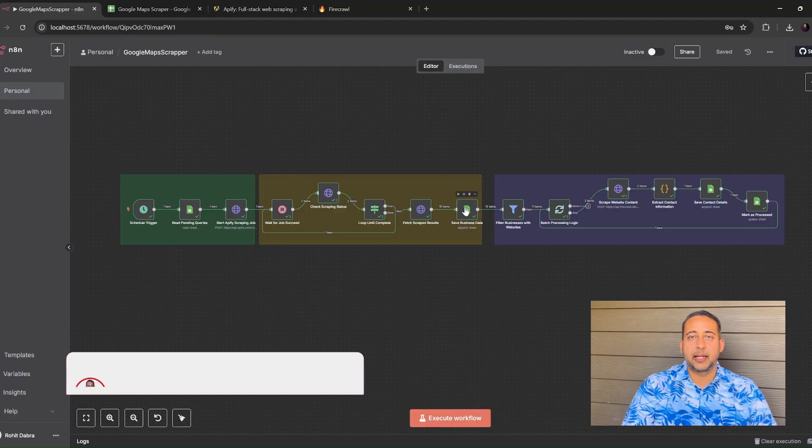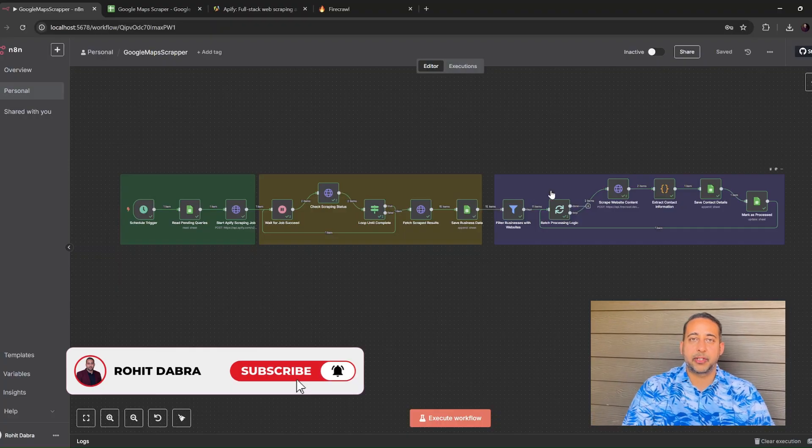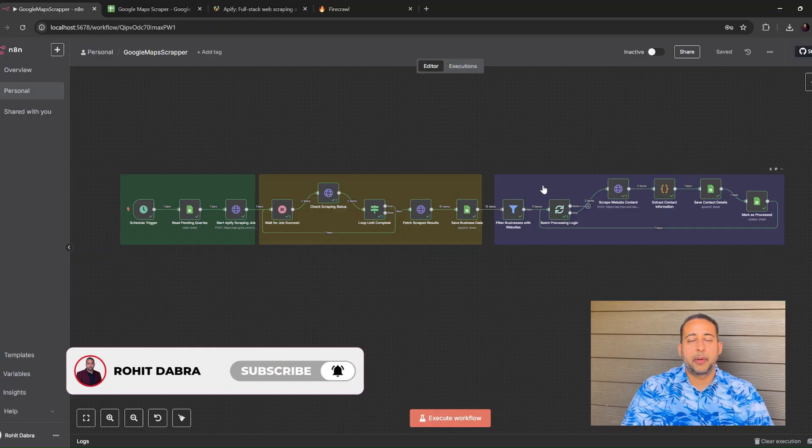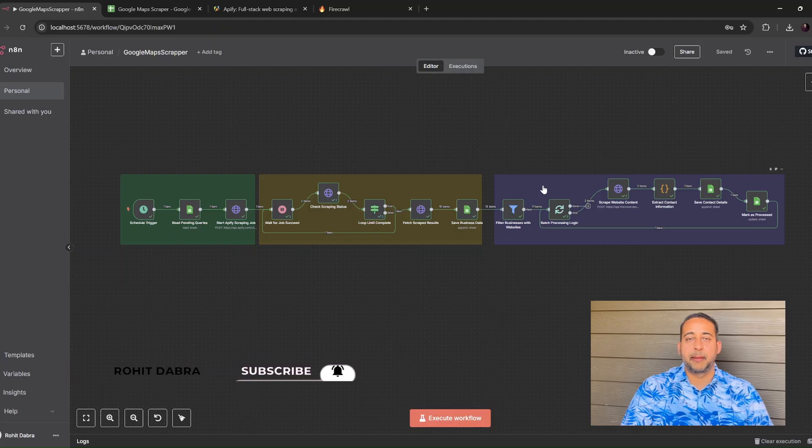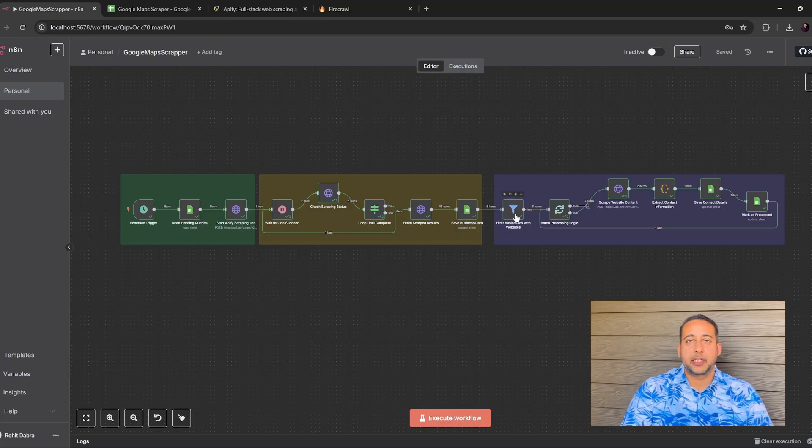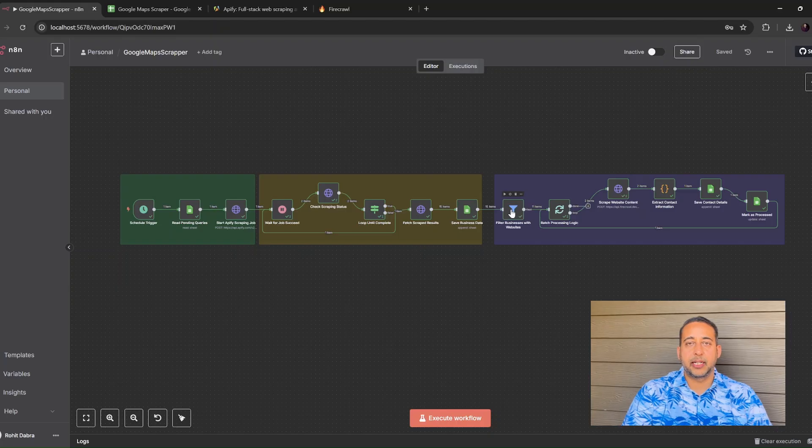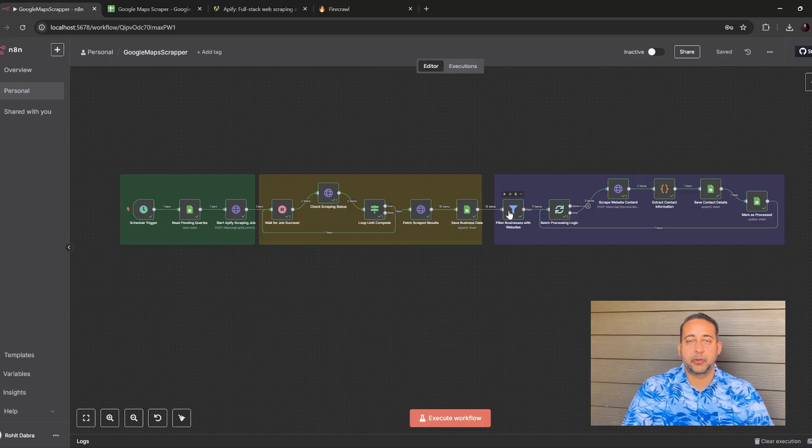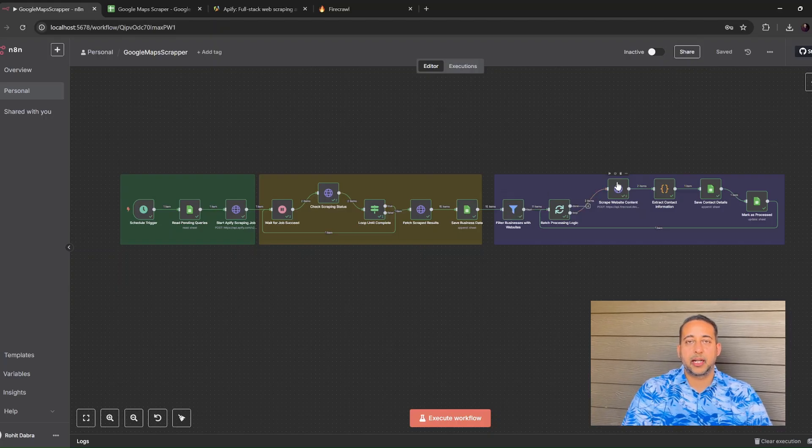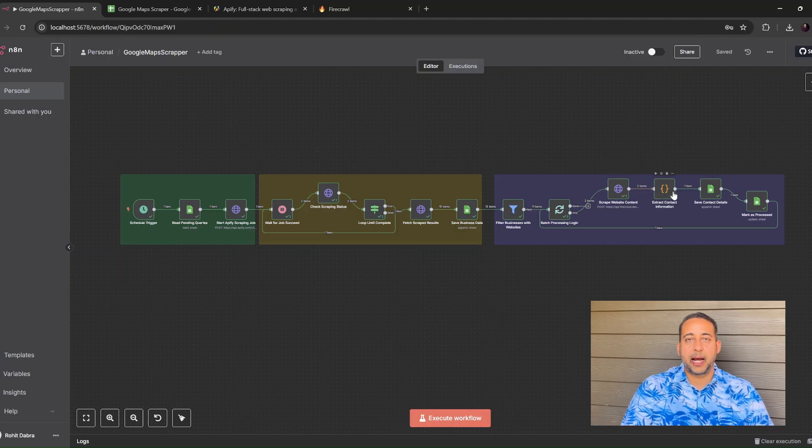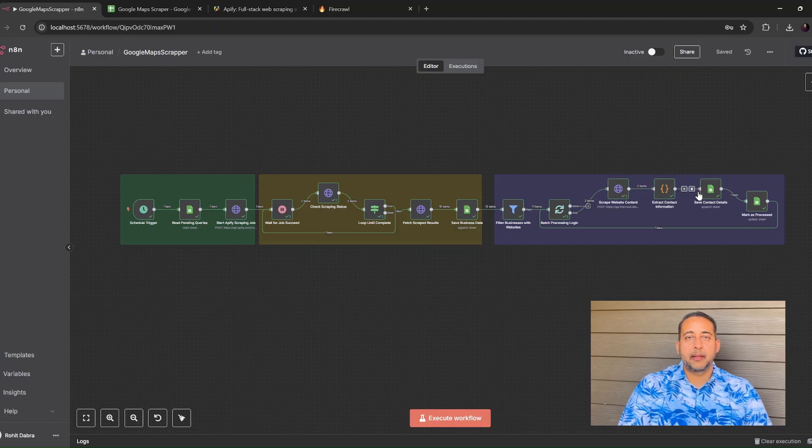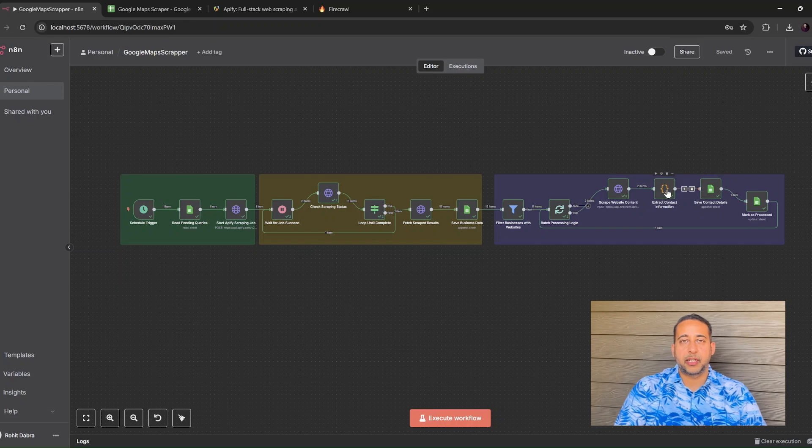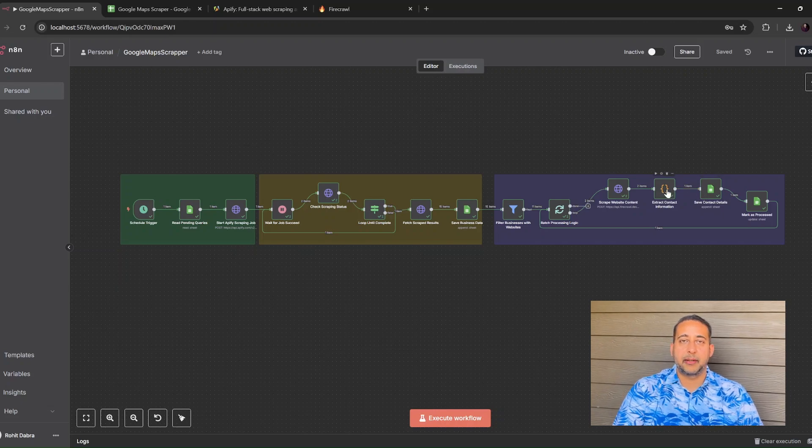And the last phase, website processing phase. Next comes the purple section. First, we skip any business that doesn't have a website because there's nothing to crawl. For every site that does exist, we call Firecrawl. Firecrawl reads the entire page and hands us a neat package of contact information.